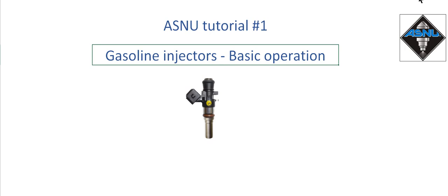Hello, welcome to ASNU. Today we're going to be looking at gasoline injectors or petrol injectors and we're going right back to basics.